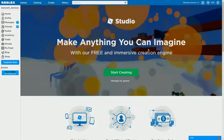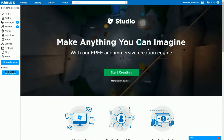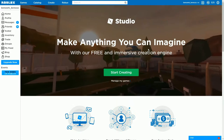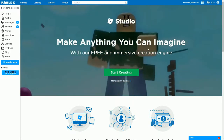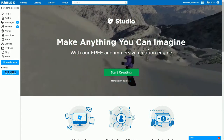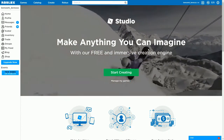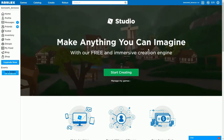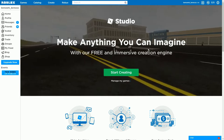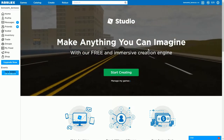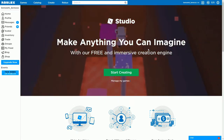Hello guys, it's me Bresla, and today I'm going to teach you how to make a game on Roblox. This is going to be a multi-episode video, so stay tuned for more episodes. Today we're just going to do the basics on how to create a game, so we won't be doing any scripts or blocks.